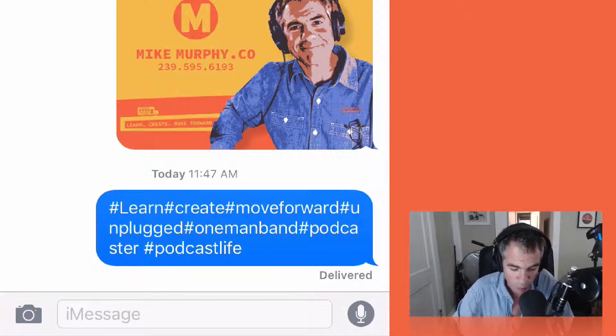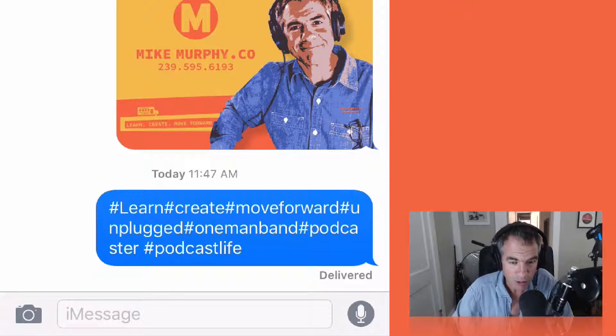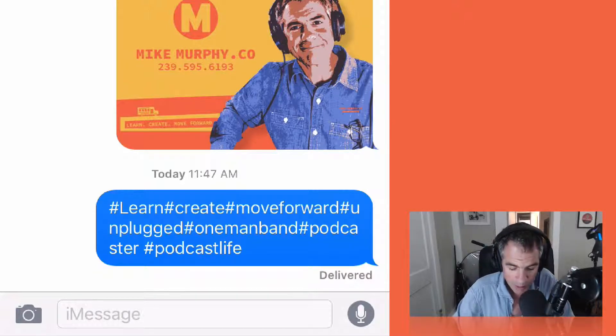Learn, create, move forward, unplugged, one man band, podcast, podcast life. I put those in a lot of my Instagram photos, so go ahead and text them to yourself.